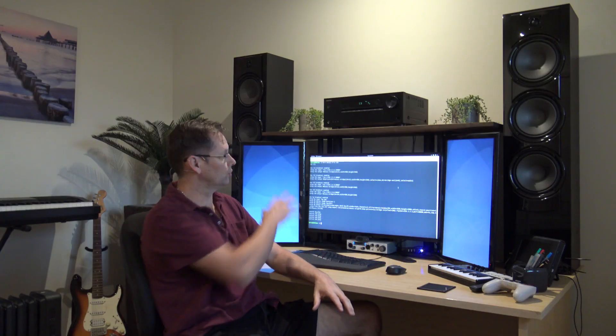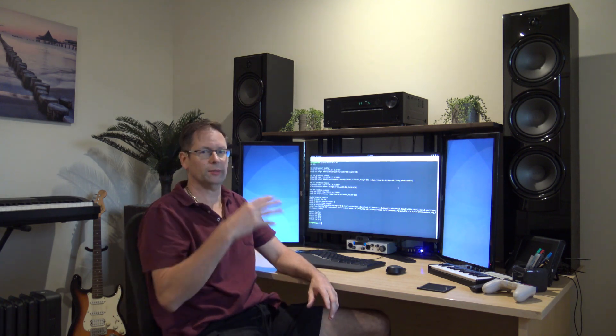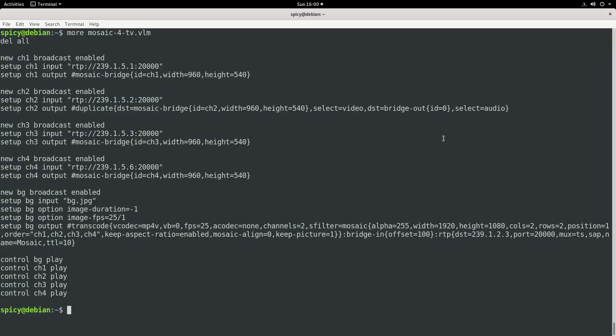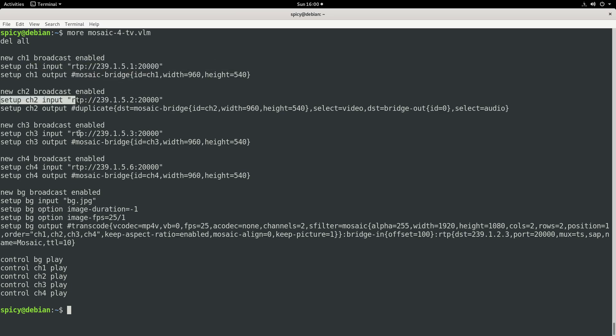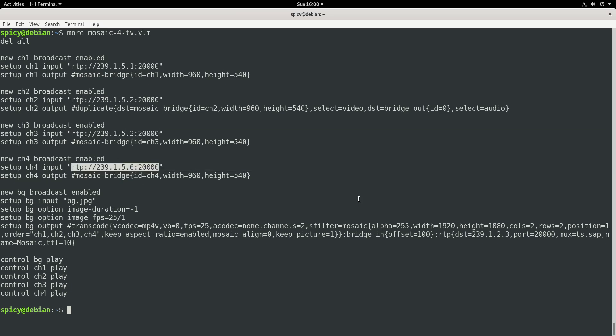Okay, now I'm going to set up a 2x2 mosaic of just some TV stations, and to do that you need a config file, a VLM config file. So I've got one here and I'll just go through what's in it. So here I'm setting up four streams, these are the input streams, so 1, 2, 3, 4.